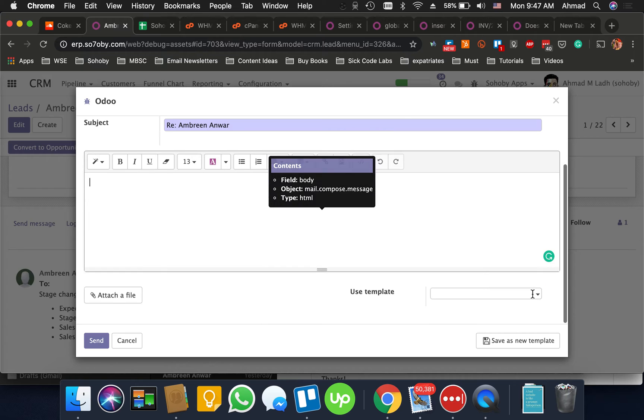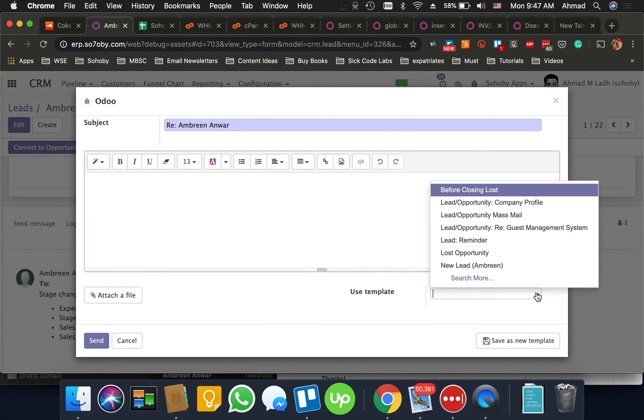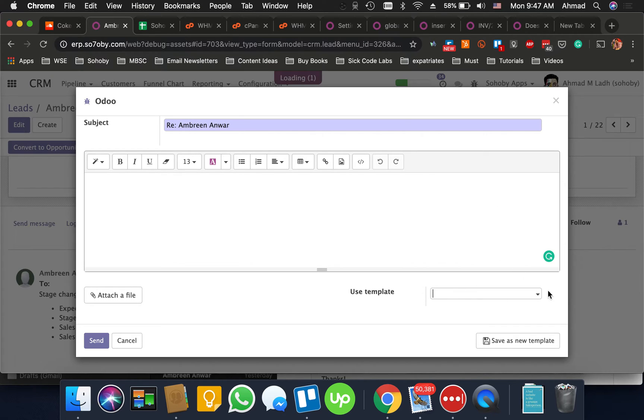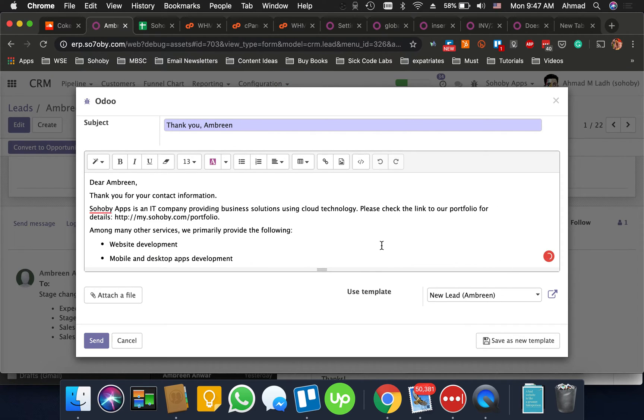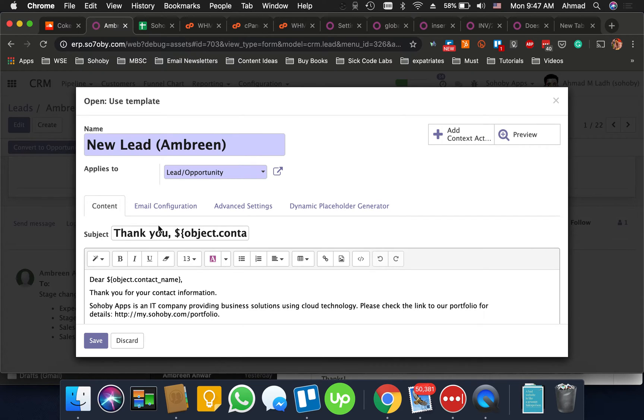And from here I'm going to open your template here. Okay so I already told you how to create a template but now if you want to edit this template you click on this icon and it's very easy.